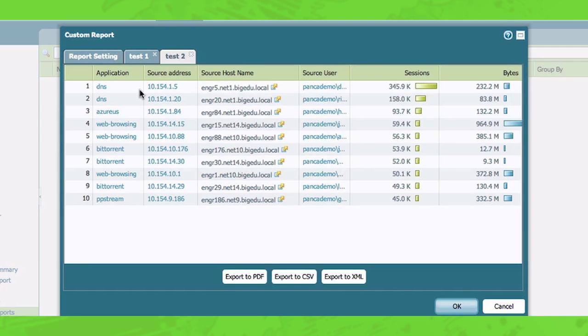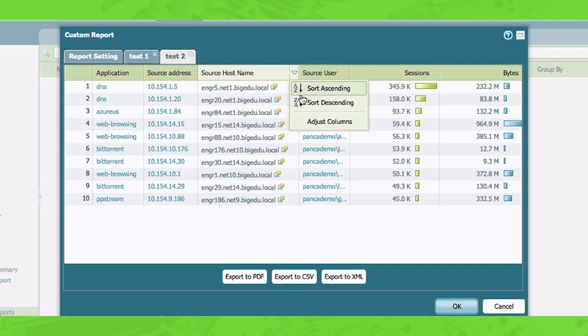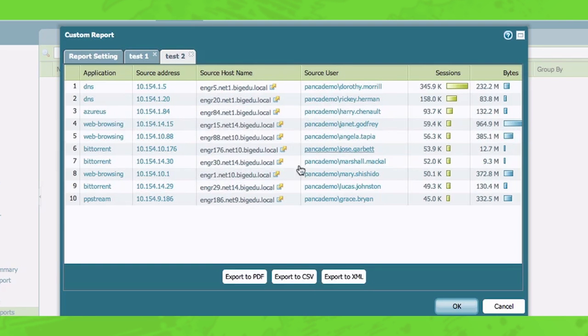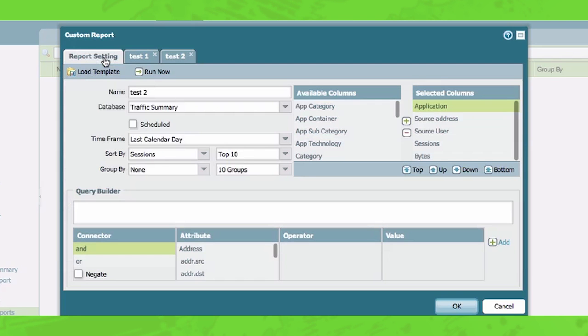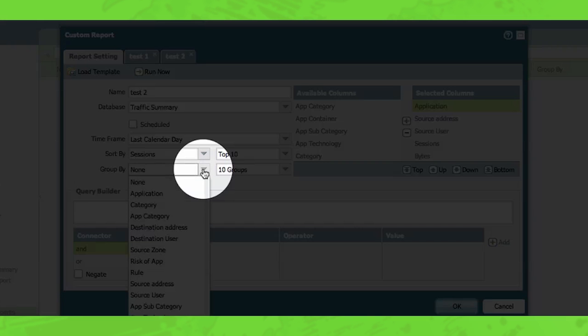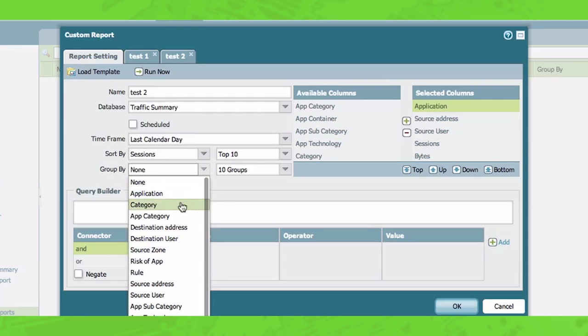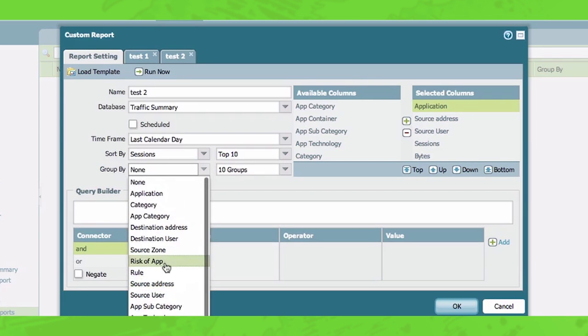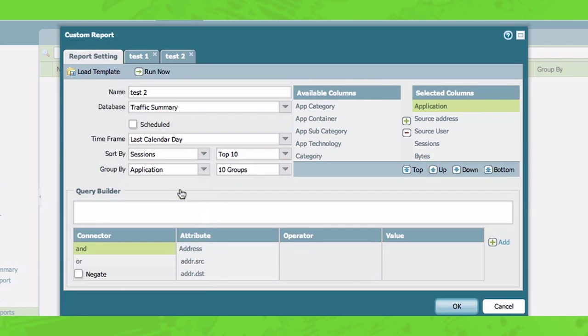So now what this is, is the top users by sessions showing what the top application is that they're using. So as you can see, there was a couple there by DNS. But what I want to do now is show you how group by works. So you can group by many different items here. But I'm going to start off by showing you what group by looks like for applications.